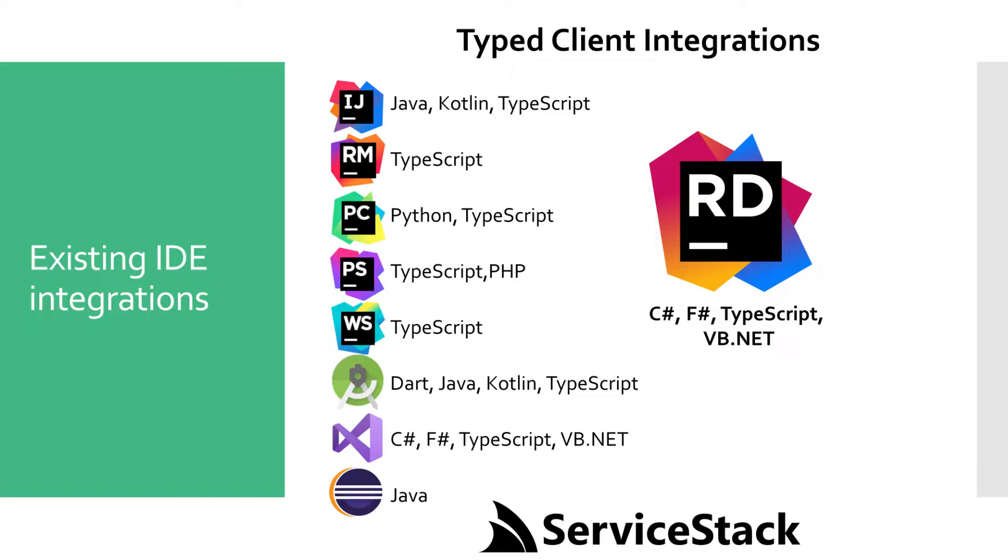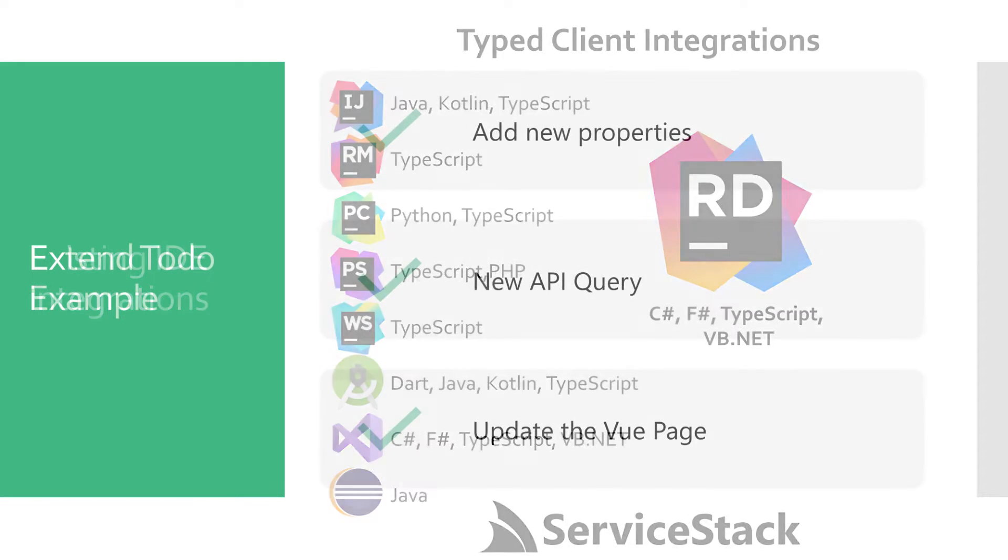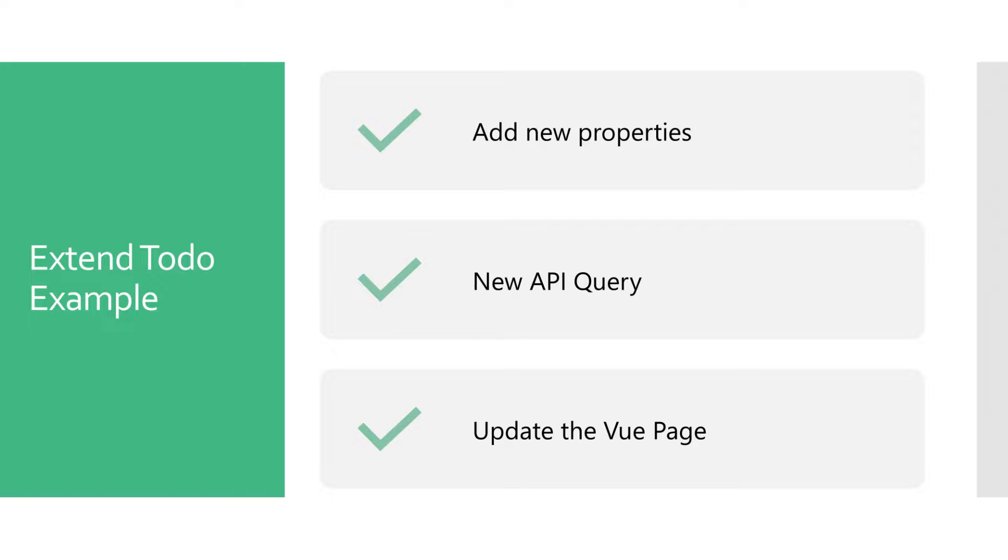To better demonstrate this developer workflow, let's extend the to-do MVC page to include a due date feature. This will include additional data stored in our backend, a new query for our API and an update to our Vue.js application.